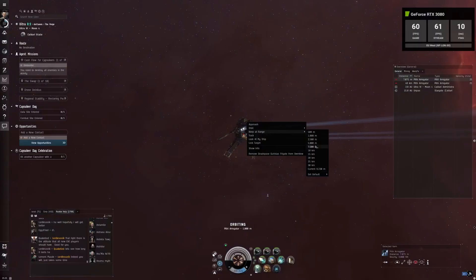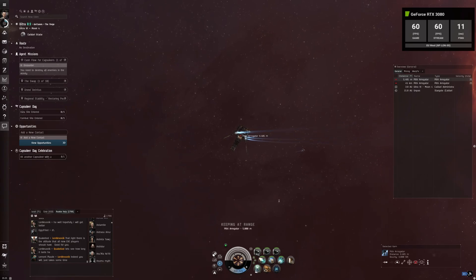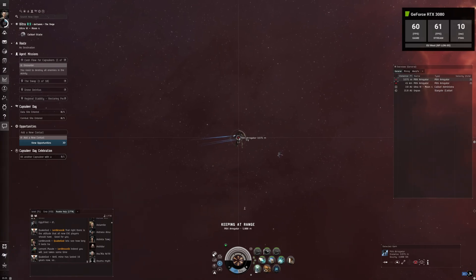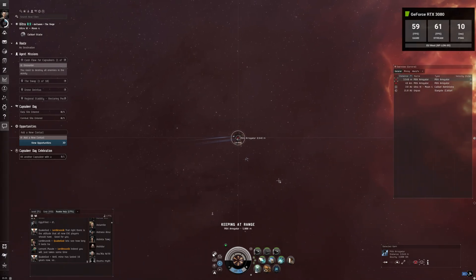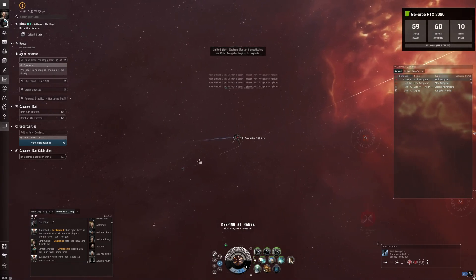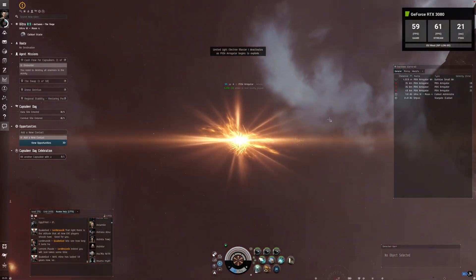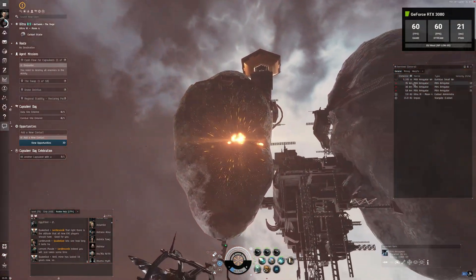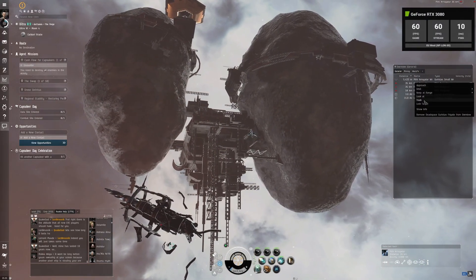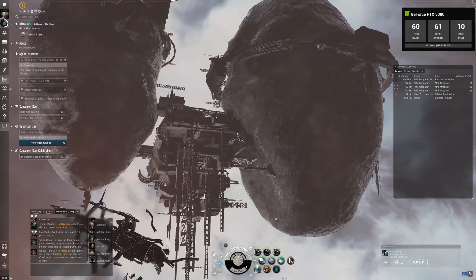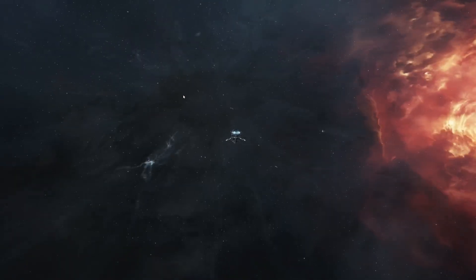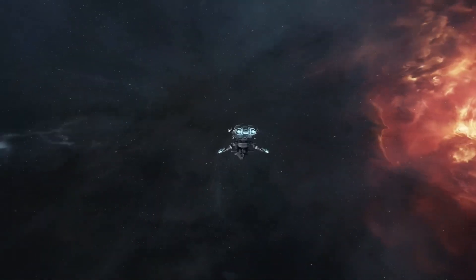However, GeForce Now still has its ace up its sleeve. If we switch to the RTX 3080 tier on a PC, we can now have up to 4K. Looking at the 1440p implementation on that 3080 tier, it just looks absolutely stunning — look at all the effects, especially with that explosion. And looking at this mining platform on these asteroids, it just looks absolutely stunning. GeForce Now still holds the trump cards of being able to play at 2K or 4K on PC and on TV.